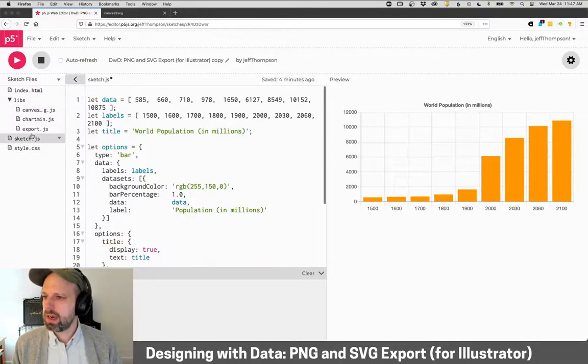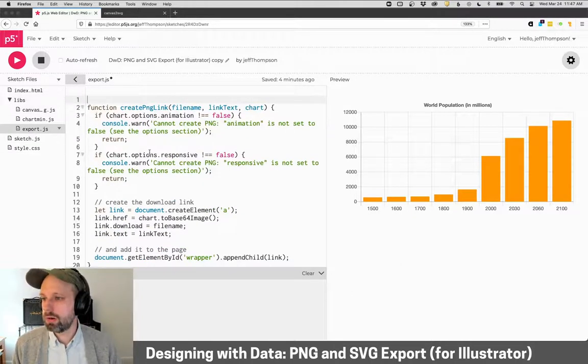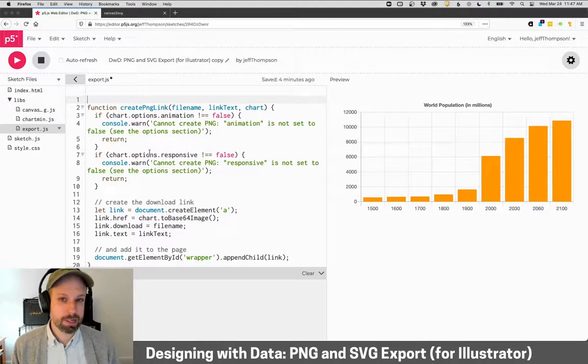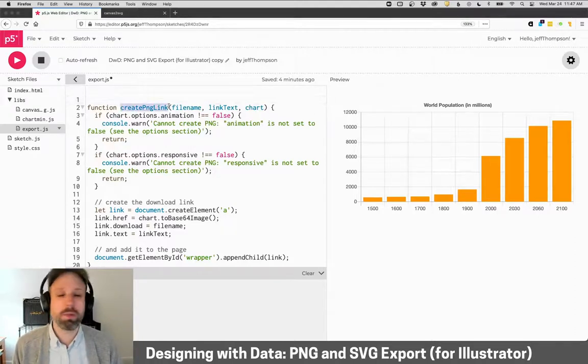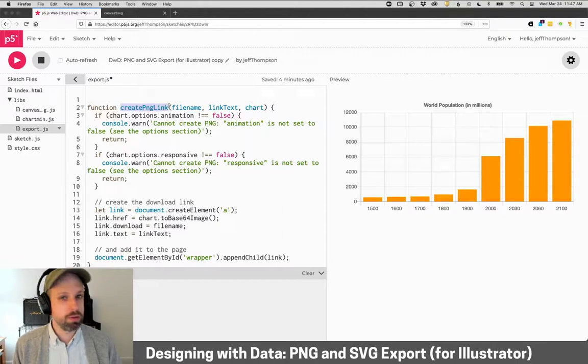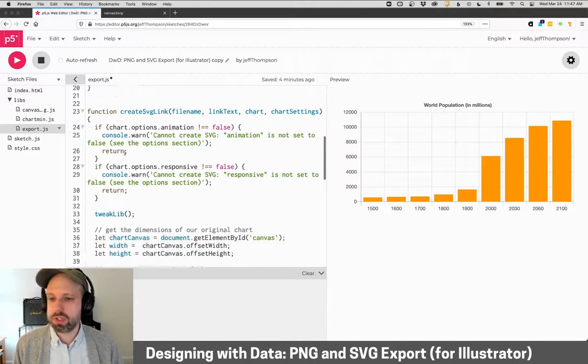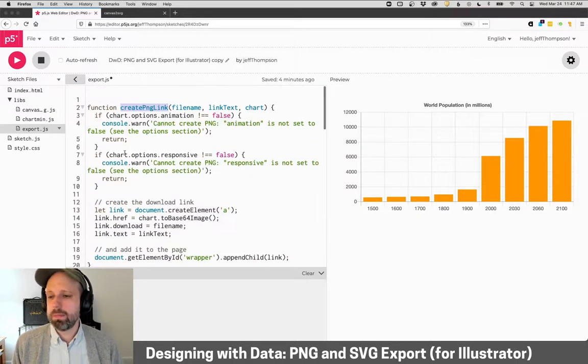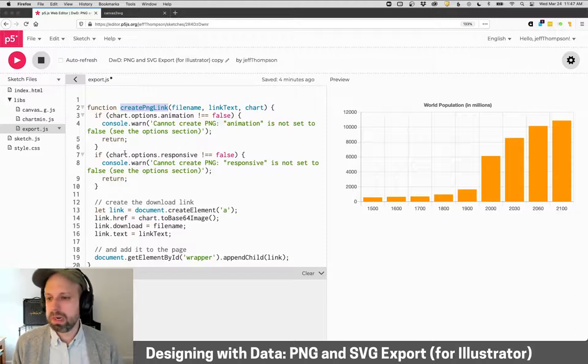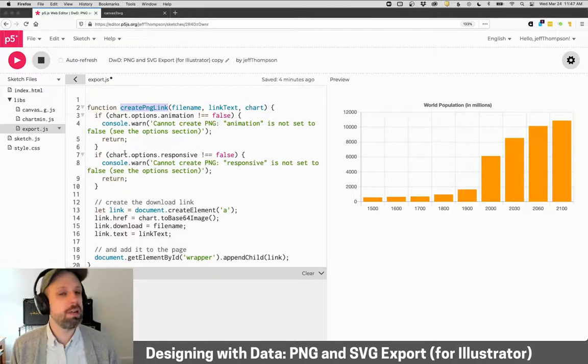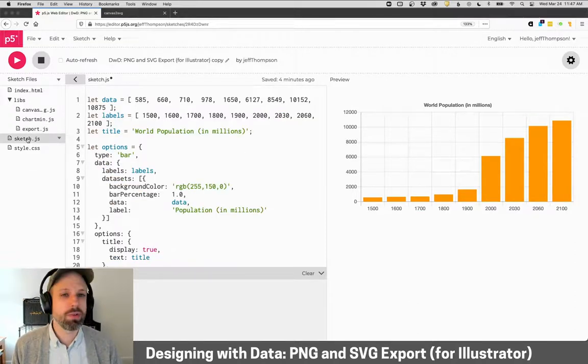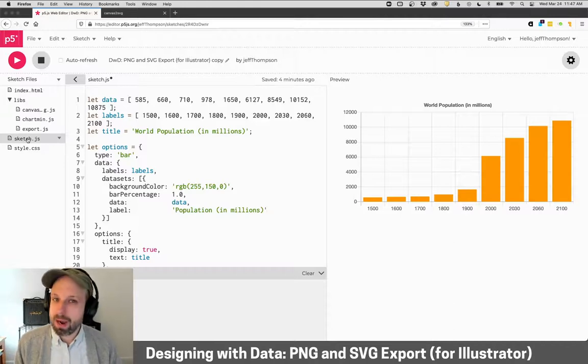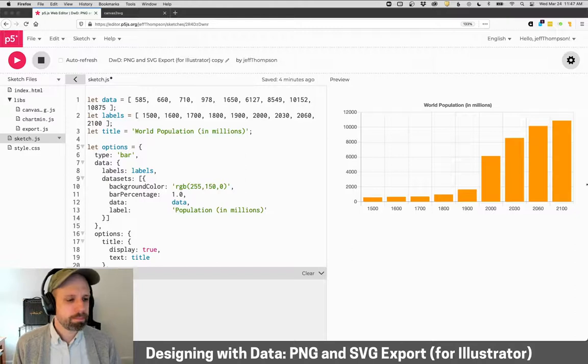And then these functions in this file called Export.js, and this is one that's a create a PNG link. It'll create a link that will allow you to download a PNG, and then the same thing for an SVG. Now, there's not a ton of stuff here, but it was a little tricky to figure out how to make this work, so I've just gone ahead and done that work for you. We're not going to talk about how it works, but you'll be able to just use it in your project if you want.